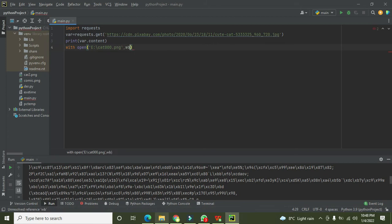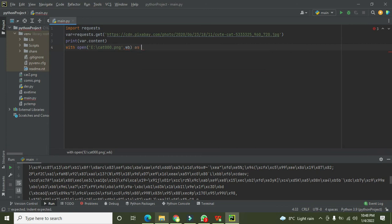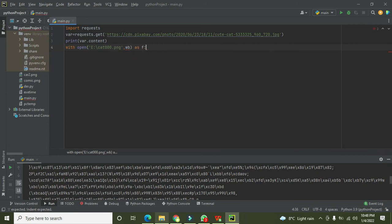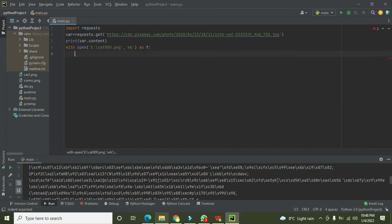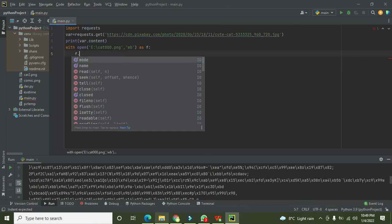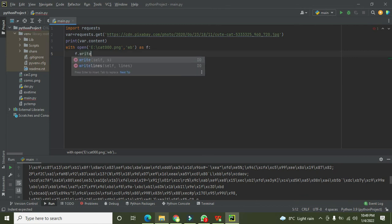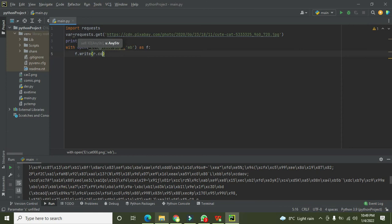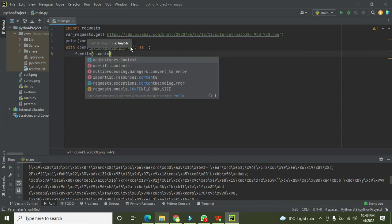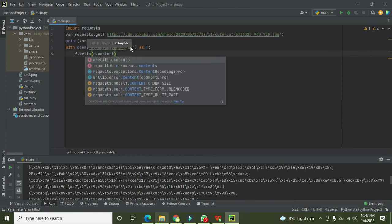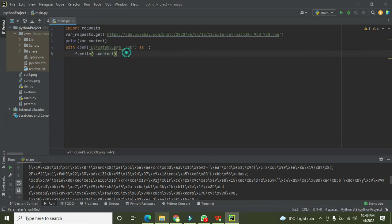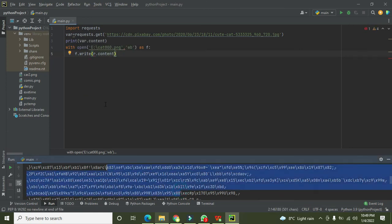We also need to insert certain codes here. Now we will write f.write r.content. R.content, so all the content which is in the form of bytes, means all this data, then will be written to this file.